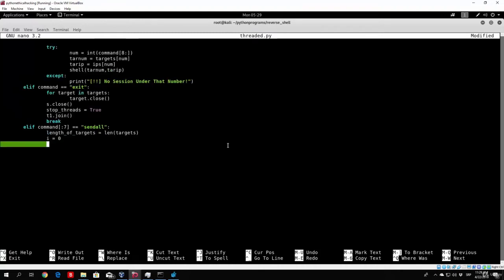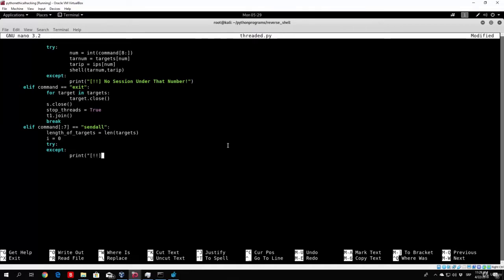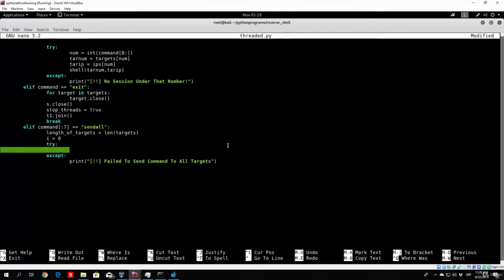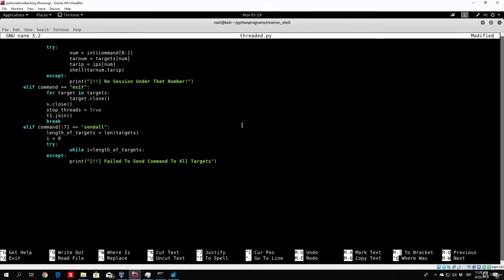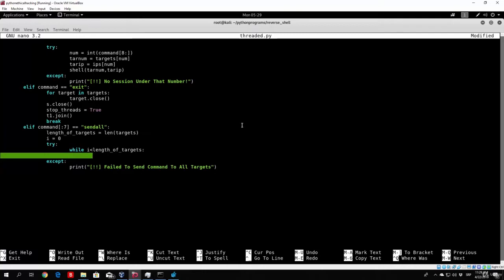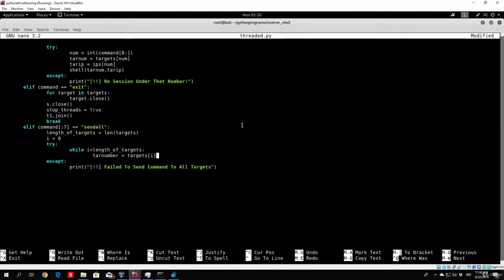And then we need to try to send to our targets and accept in any other case where it might actually fail. So let's code the actual accept first, we will just print to the server, exclamation mark, failed to send command to all targets. But in the try, we need to actually code something like this. So while our counter i is smaller than the length of targets, so as long as it is a smaller number than the length of targets, that means we need to continue sending. So first of all we need to get the target number, so let's call that variable tar number. And then that tar number will be a socket object for that specific counter number, which we can specify with equals targets and then in square brackets i. That's how we are selecting an element.